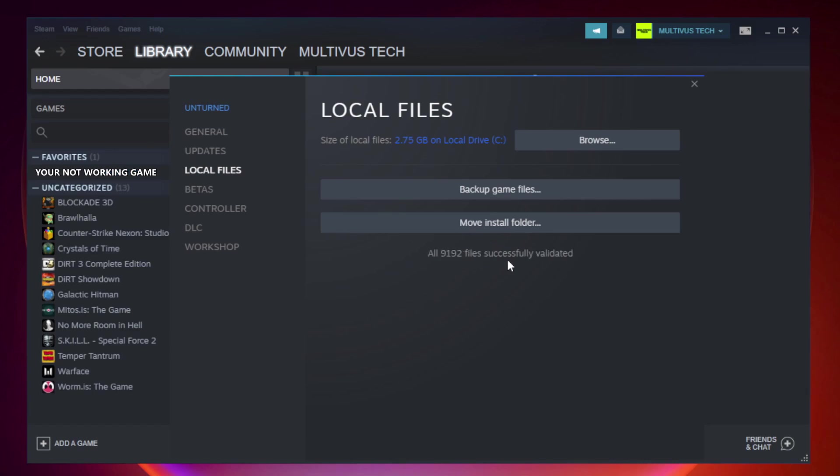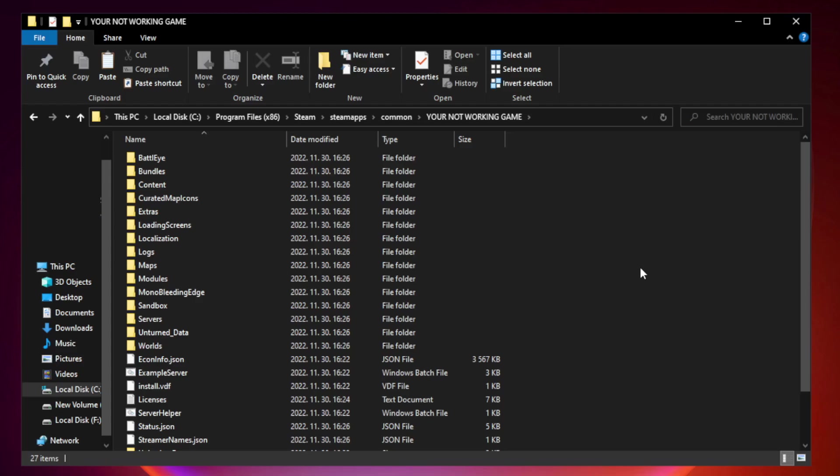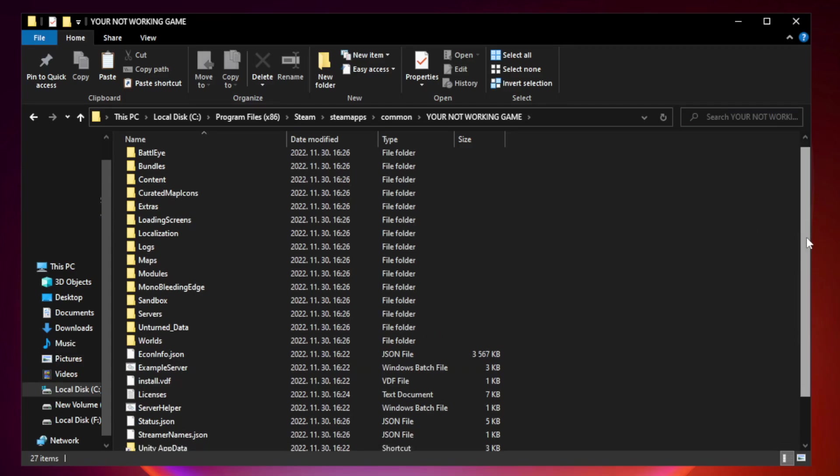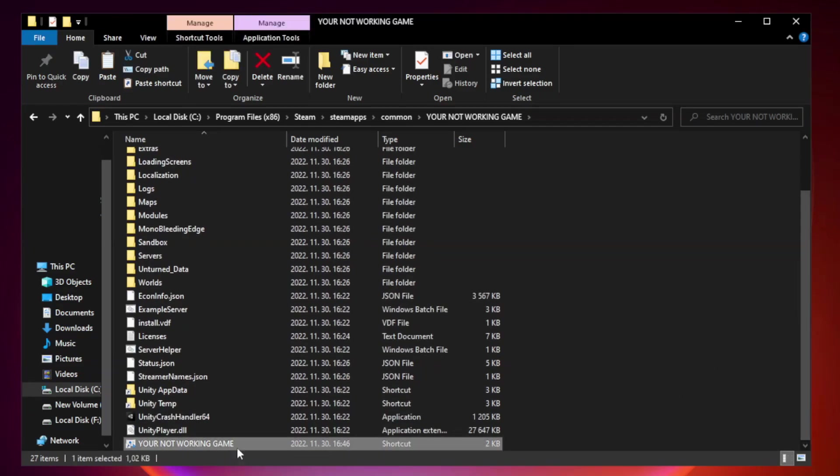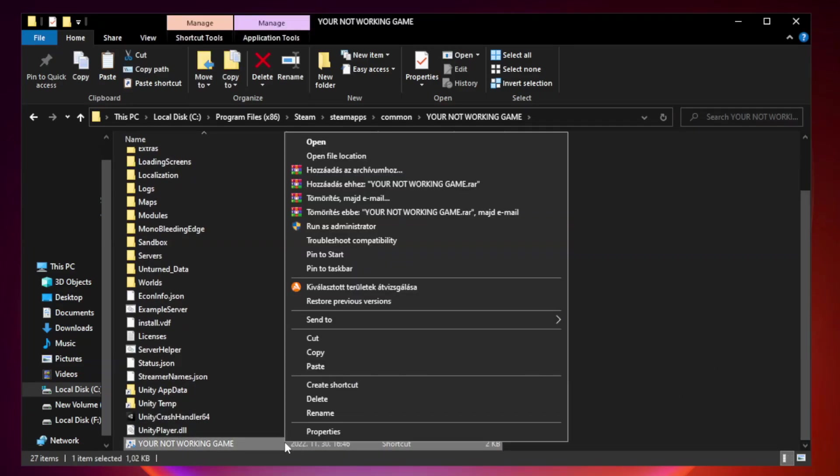After complete, click browse. Right-click your not working game application and click properties.